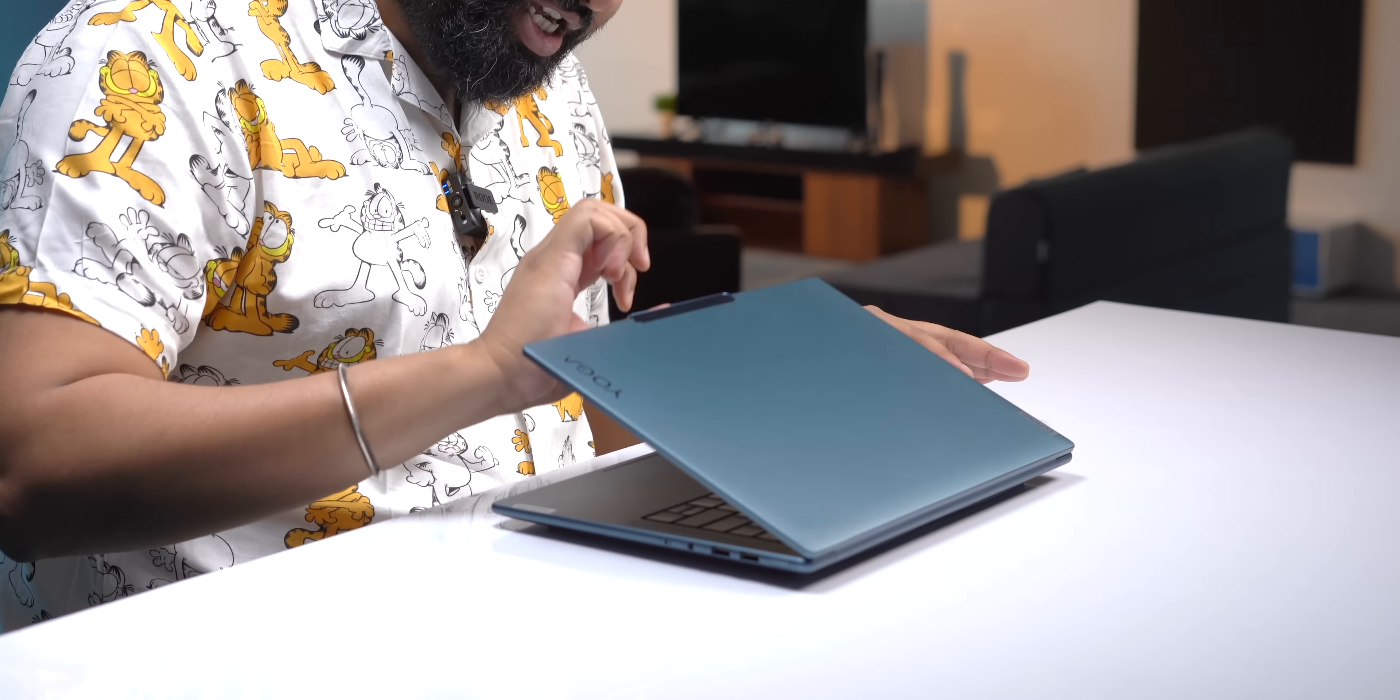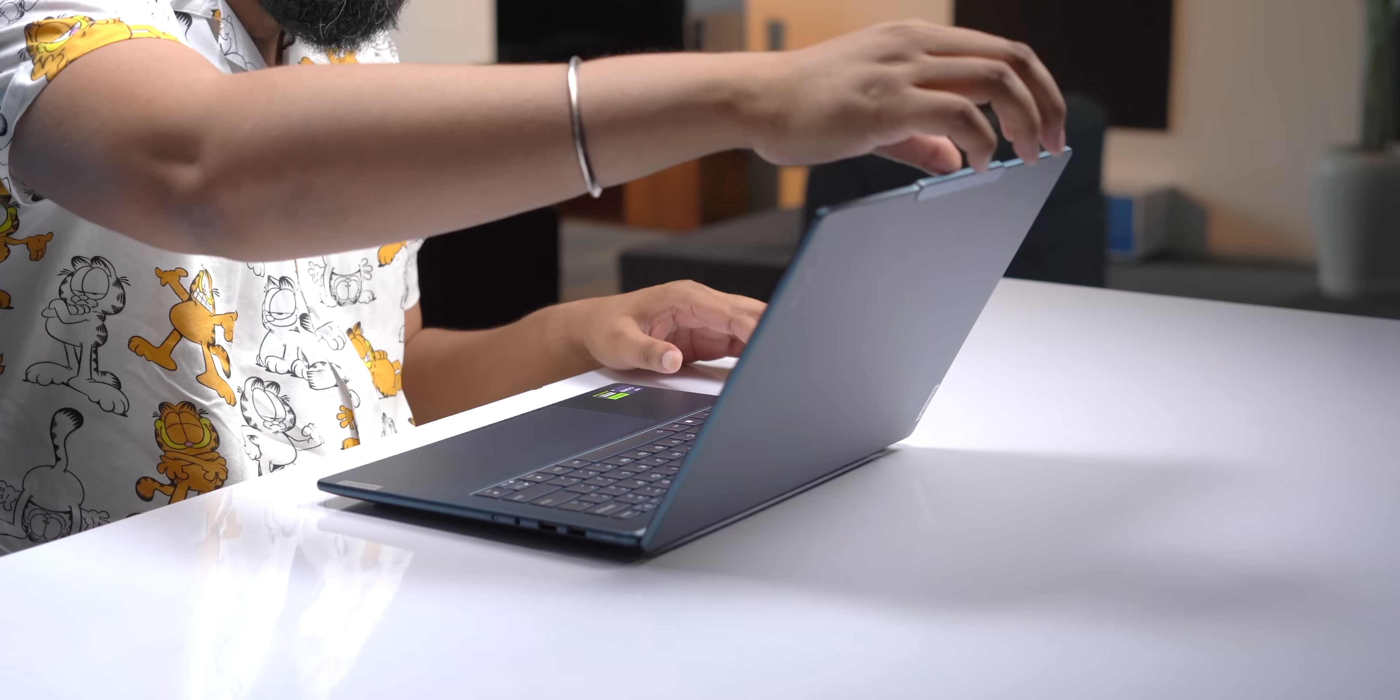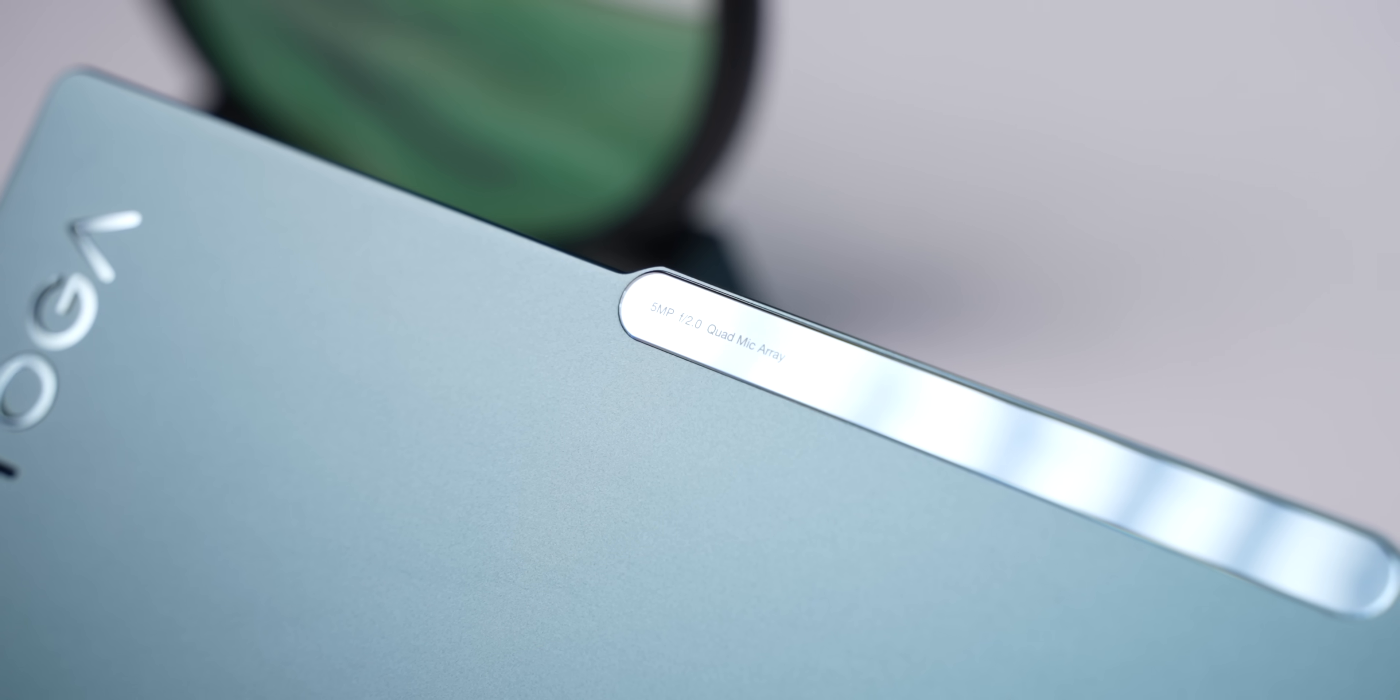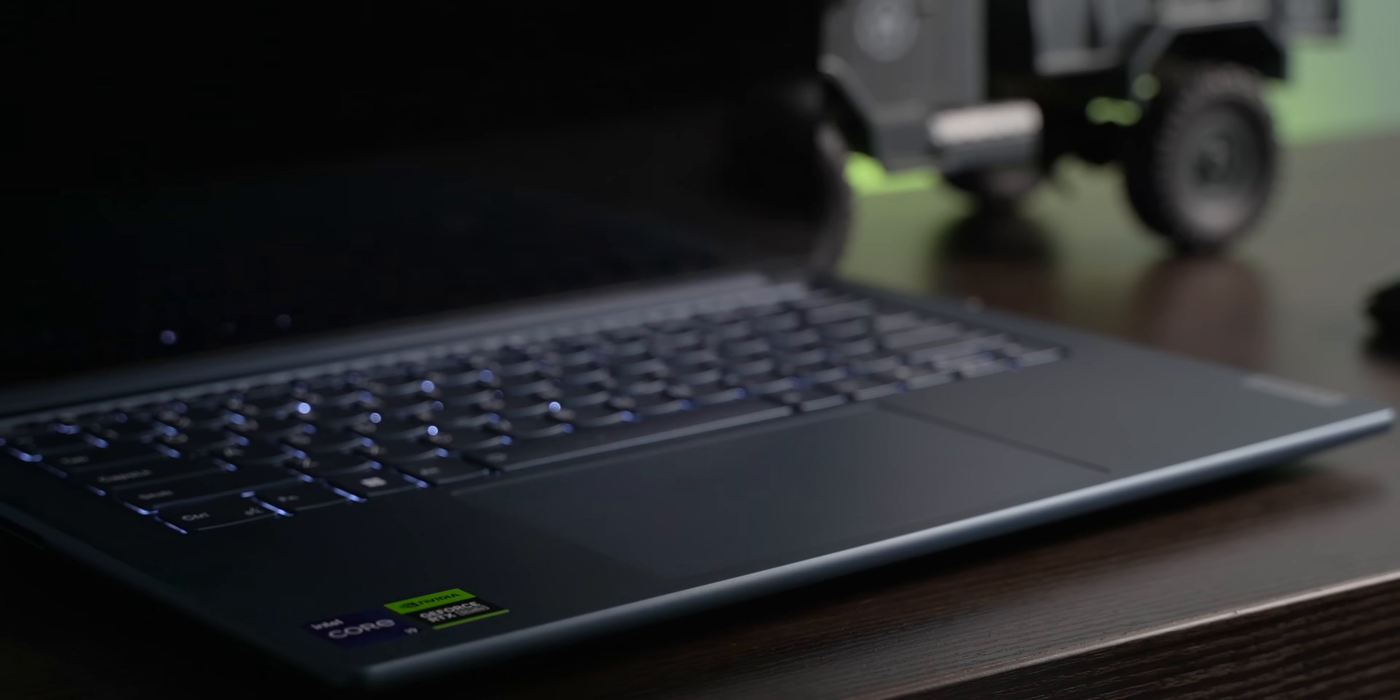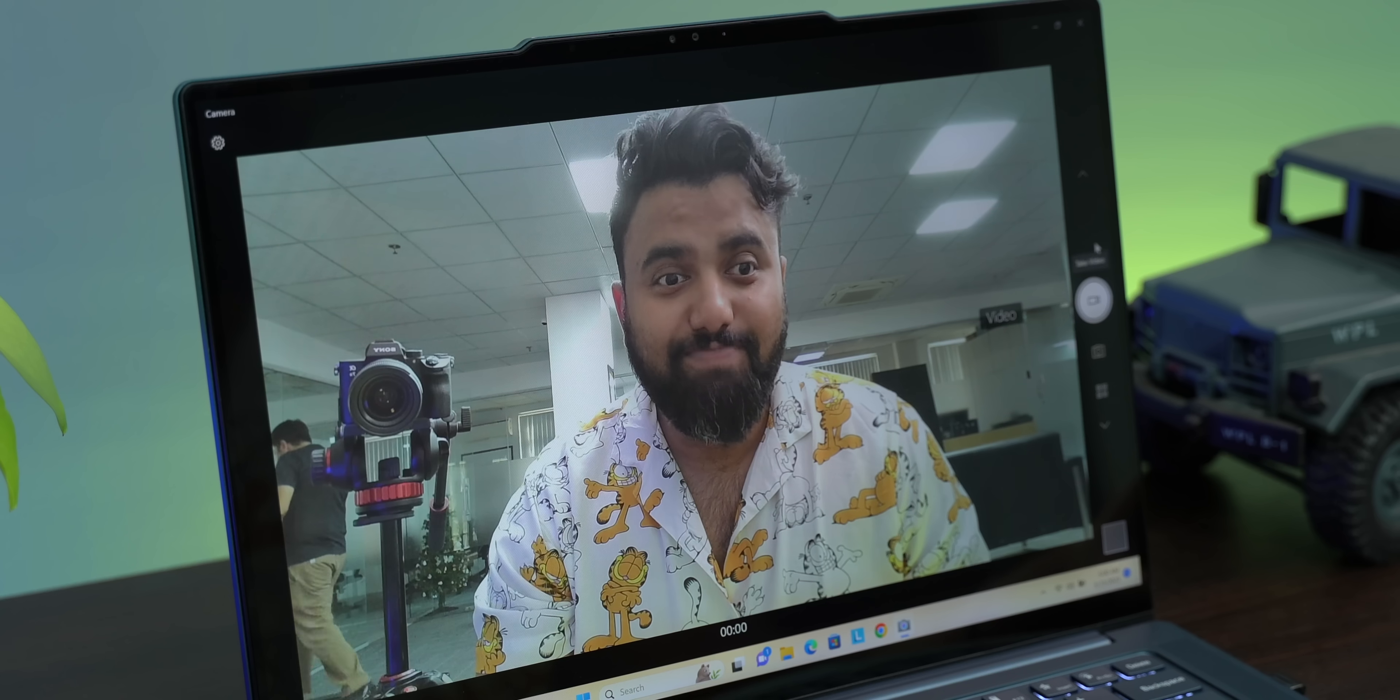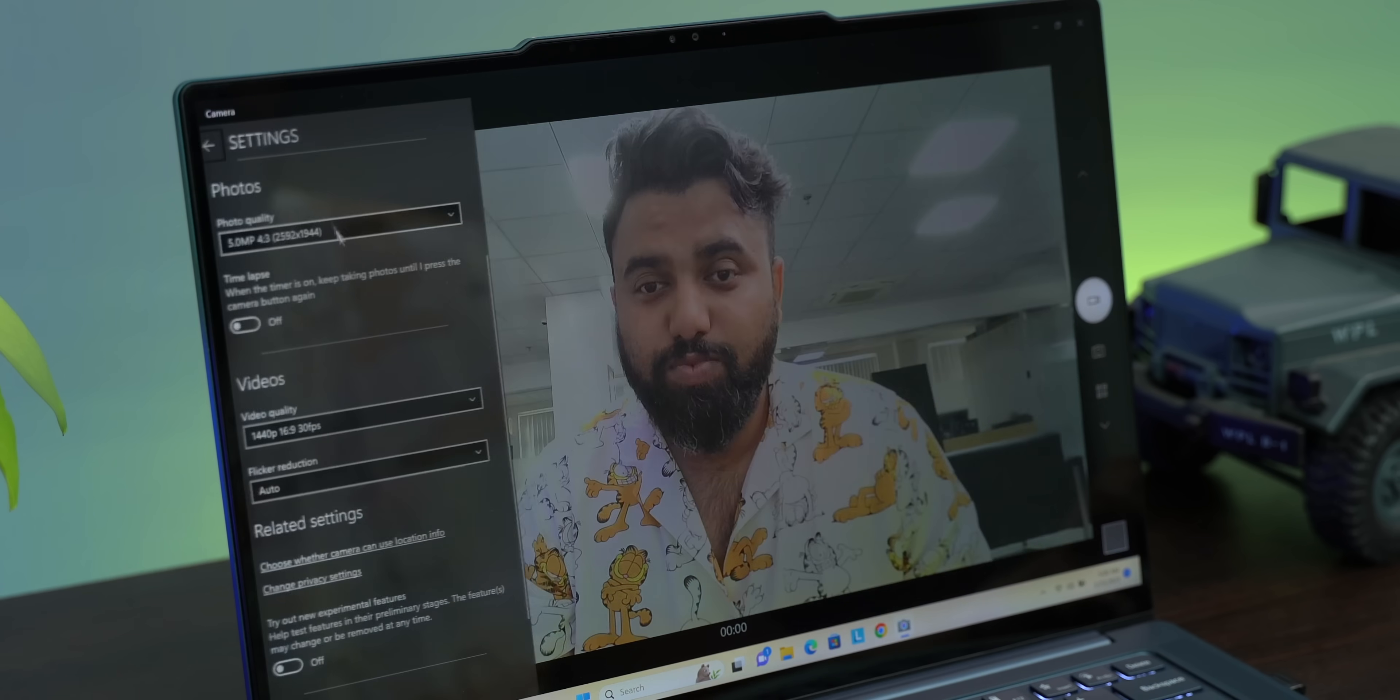It also has this anti-notch which helps you open the lid easily, and this has a high-resolution 5-megapixel webcam with quad mics. This webcam also supports Windows Hello login and some cool AI features that I will get to.